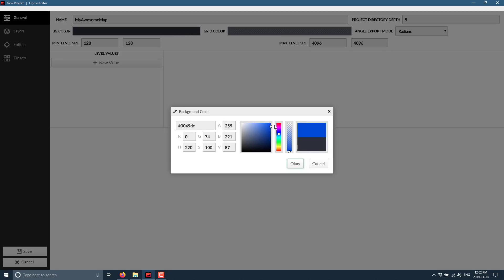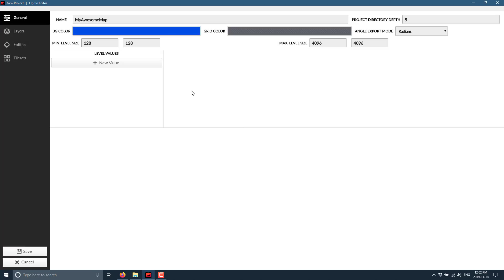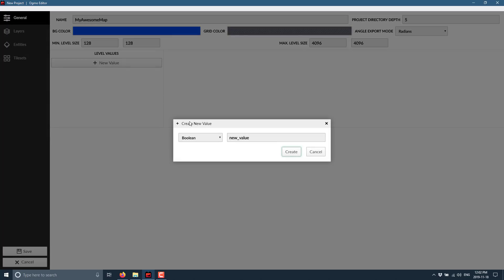Up here, you would name your project, so we'll call it My Awesome Map, and then you've got settings you can do. You can set the default background color, so we can have a blue map in the background, the minimum size of your map, the maximum size, how to export it out, how many directories to burrow down for finding resources.